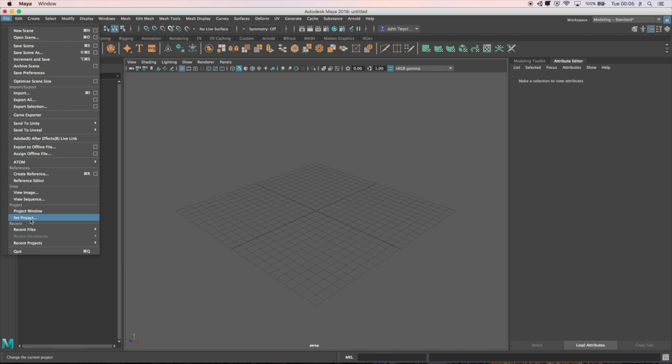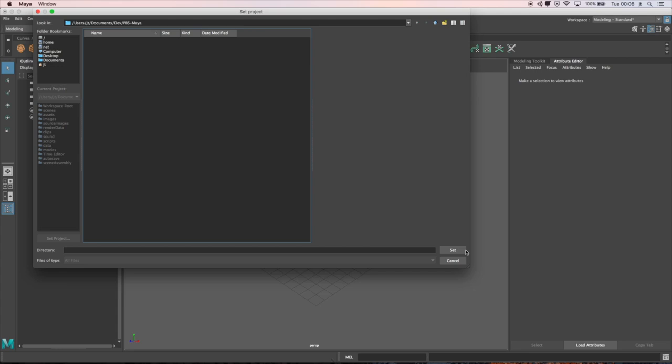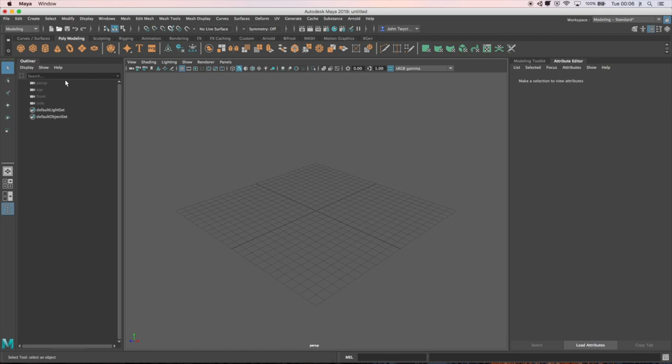To start with, within Maya I'm going to set up a new project. I'm going to set file, set project, create a new folder called pbs-maya. I'll open that folder, enter that folder and set that as my folder.